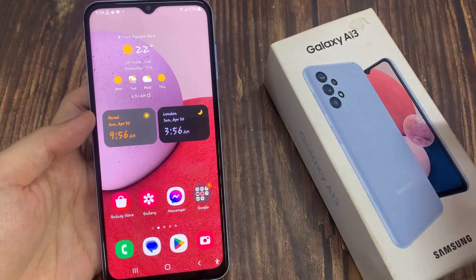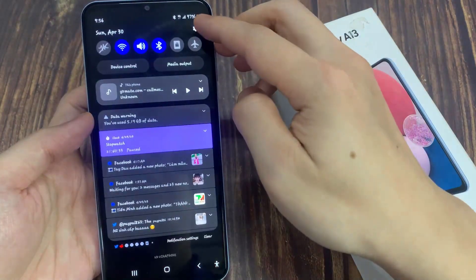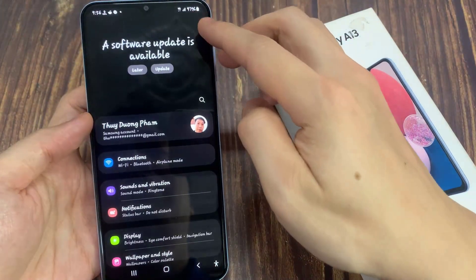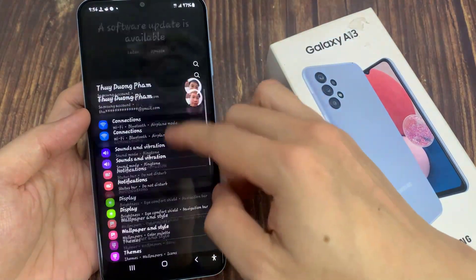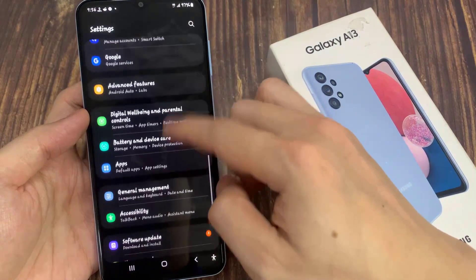From the home screen, swipe down at the top and tap on the Settings icon. In Settings, go down and tap on Accessibility.